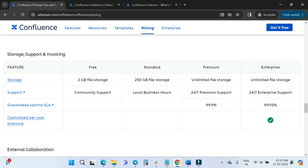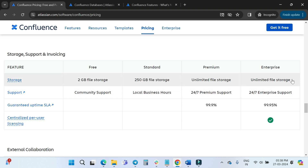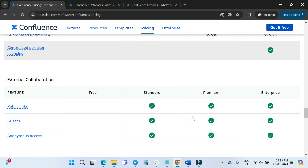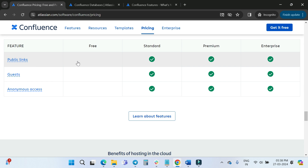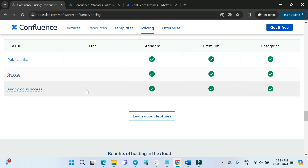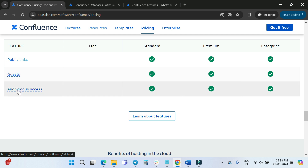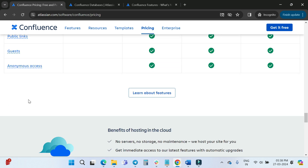For storage: Free gives 2 GB file storage; Premium and Enterprise provide unlimited file storage. For external collaboration: public links, guests, and anonymous access are not available on the Free plan. You need Standard, Premium, or Enterprise to use those three external collaboration features. You can click to learn more about all Confluence features directly on the page.